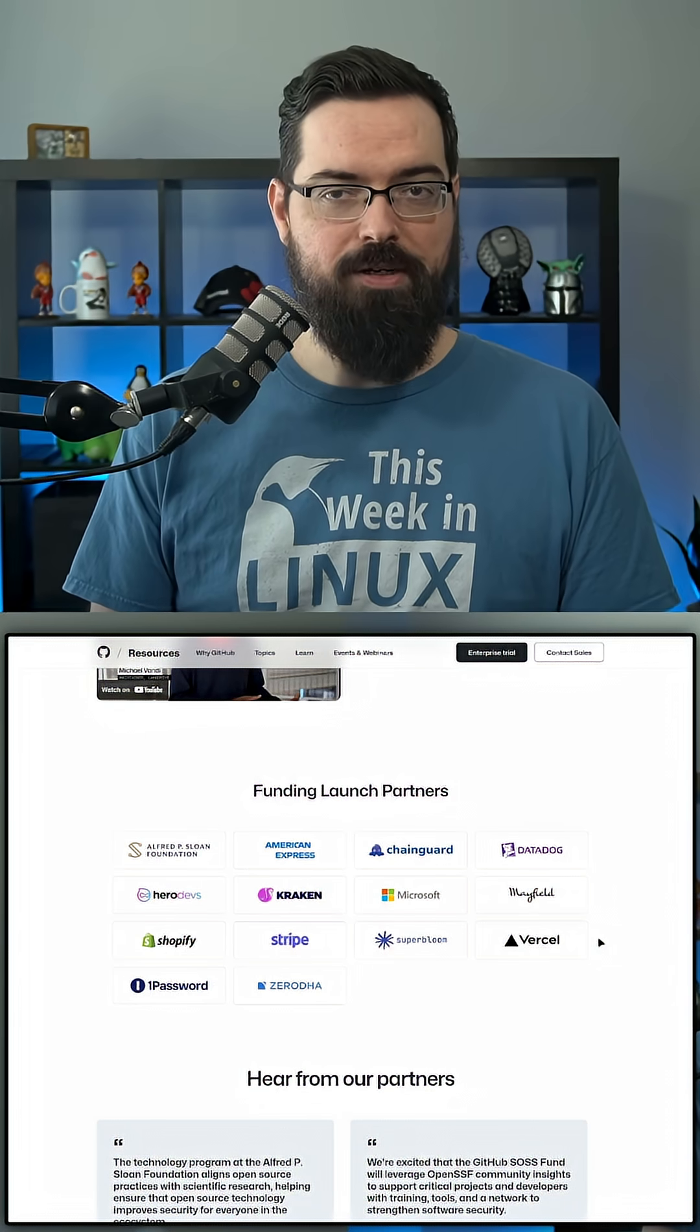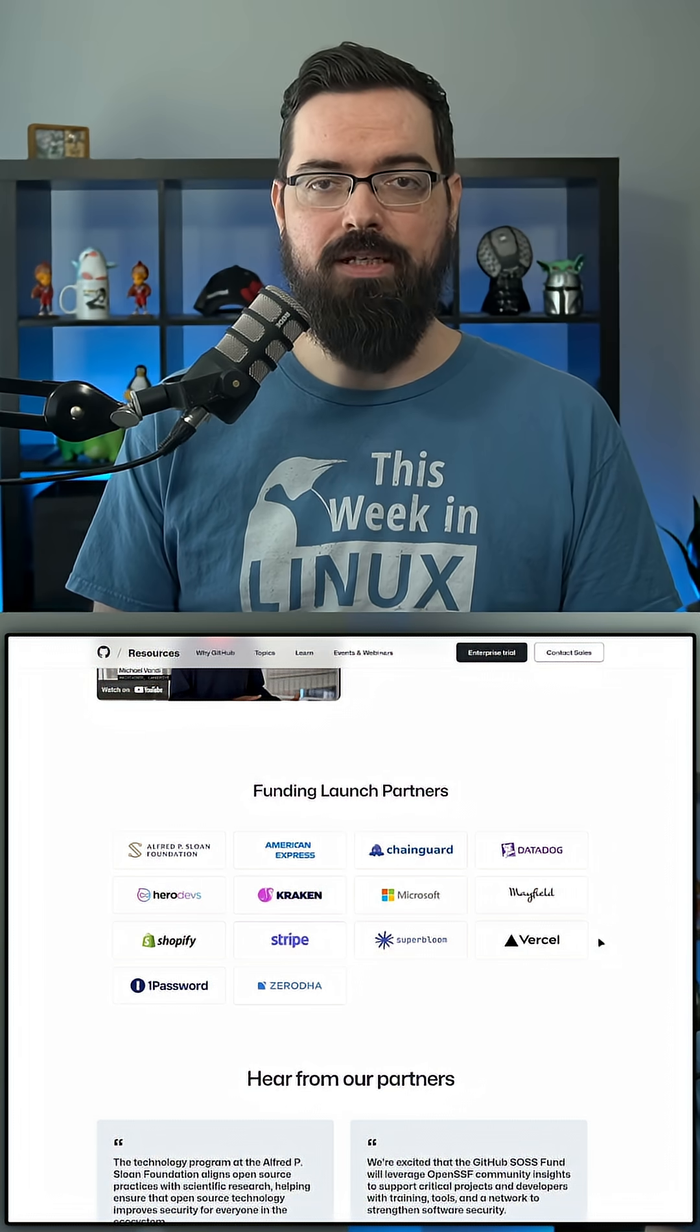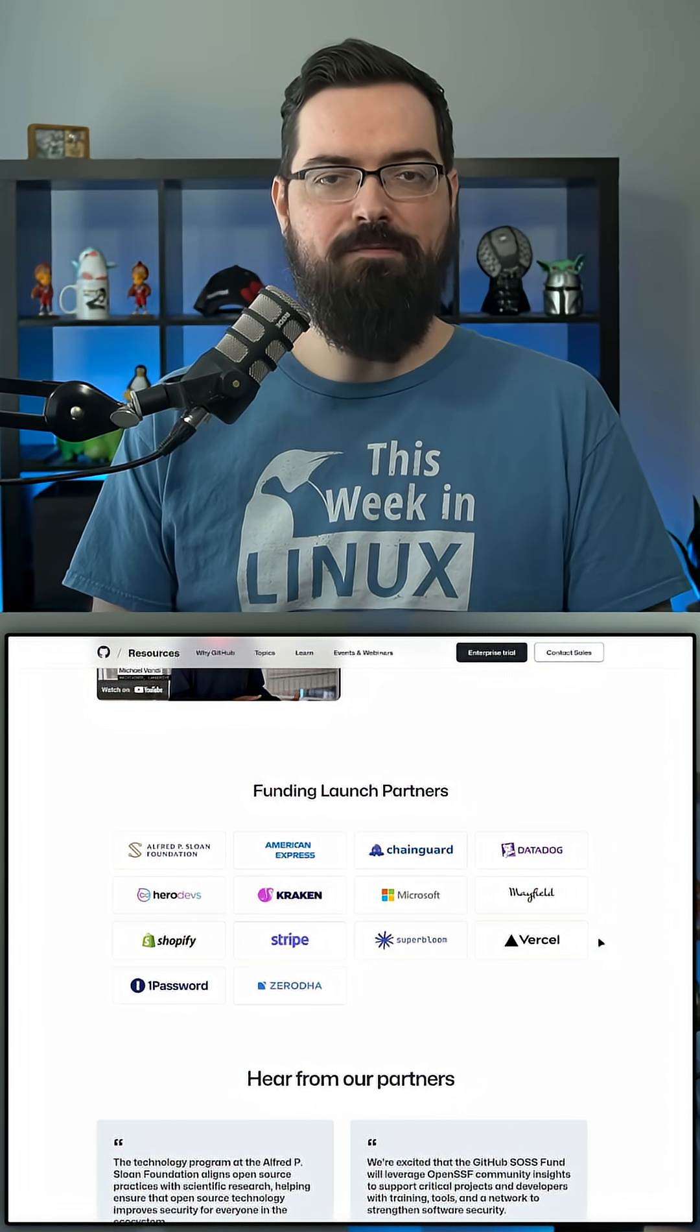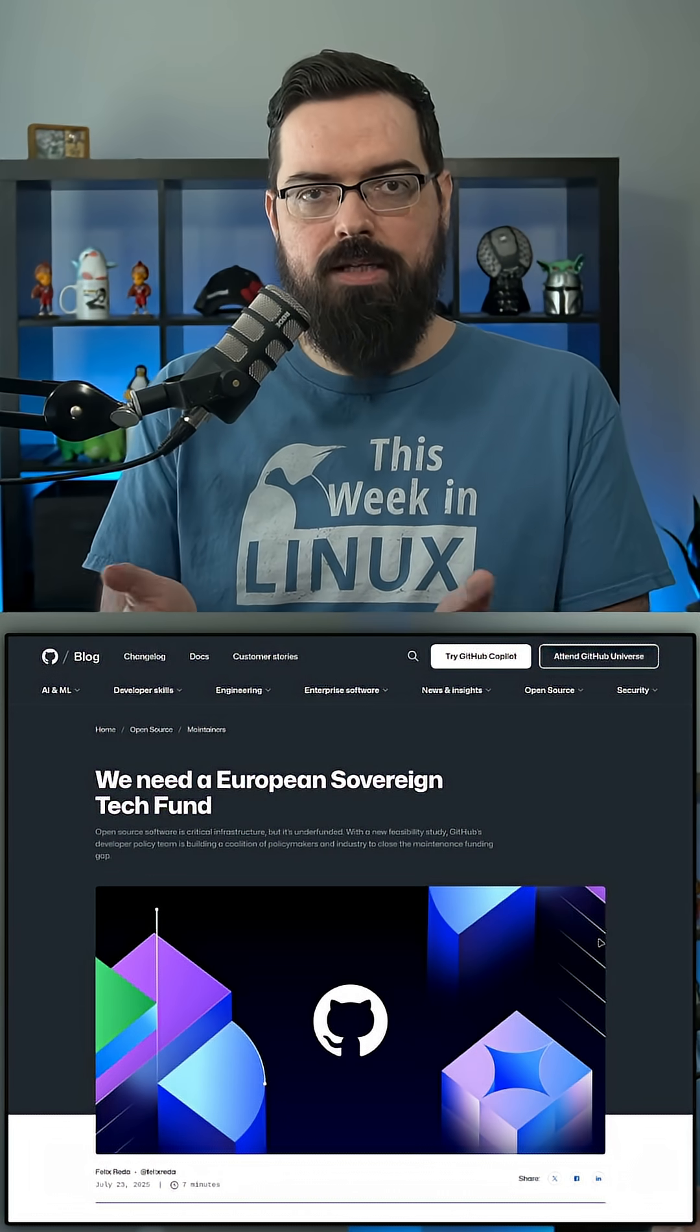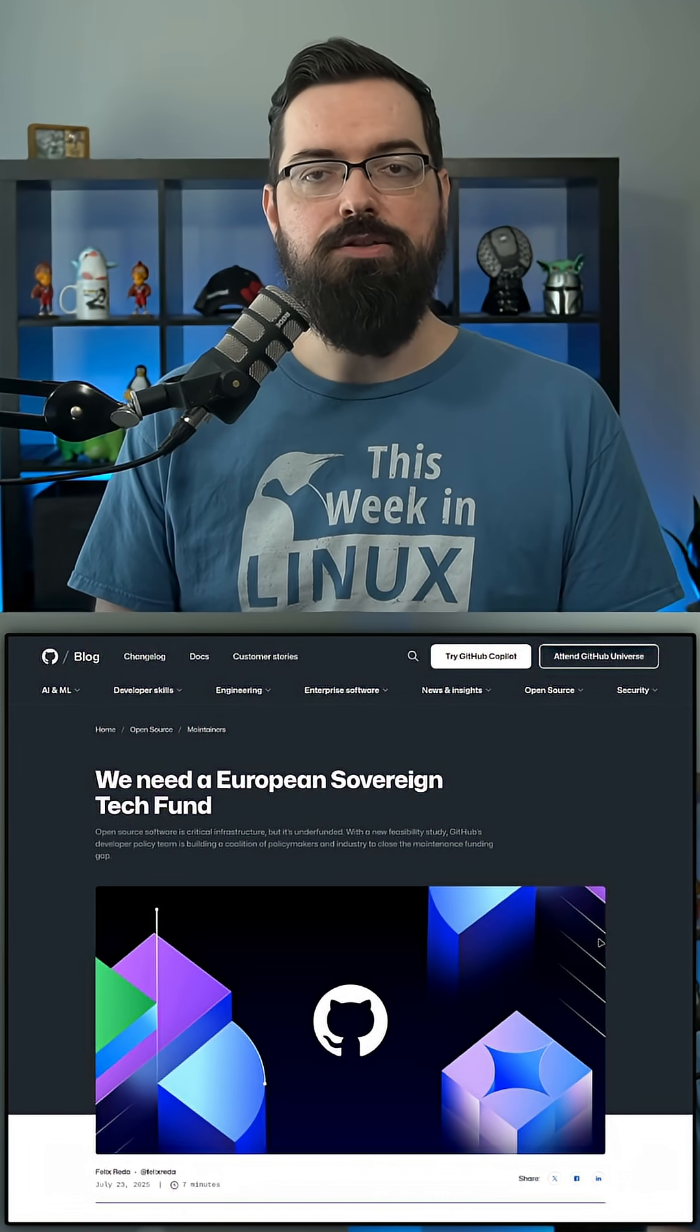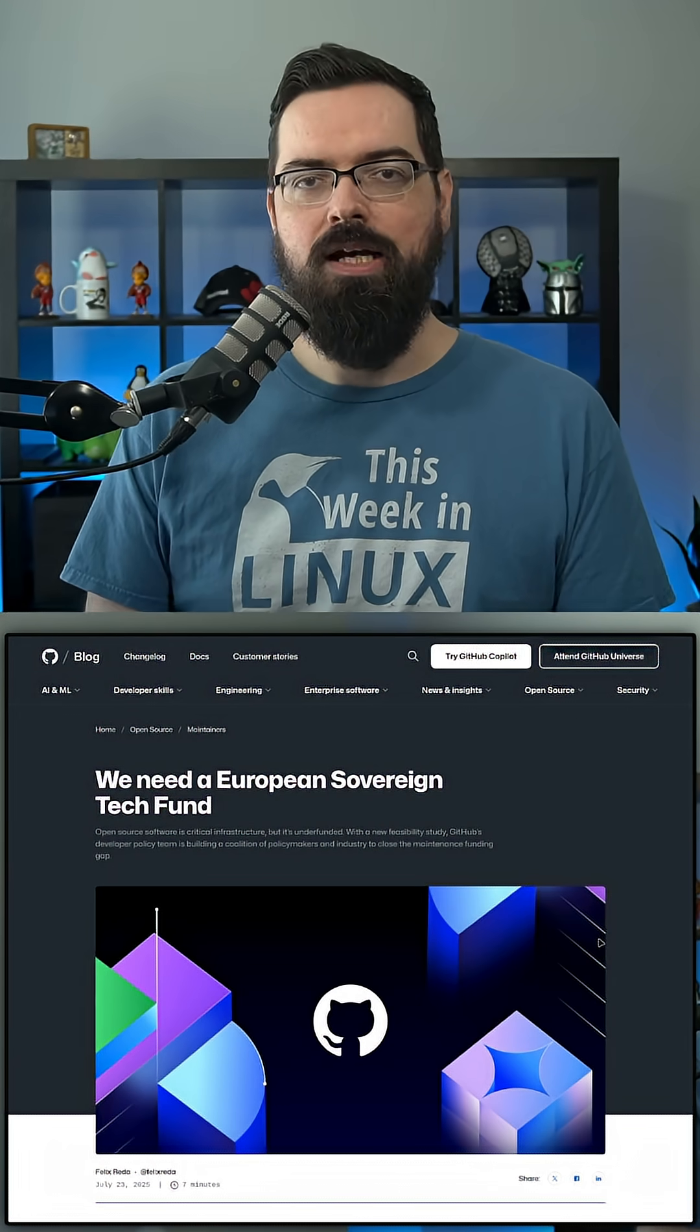Comparing that to their revenue, GitHub had a revenue of $2 billion last year, and Microsoft has about $245 billion. Still, it's good that Microsoft donated something even if it appears only to have been 0.00004% of their revenue.